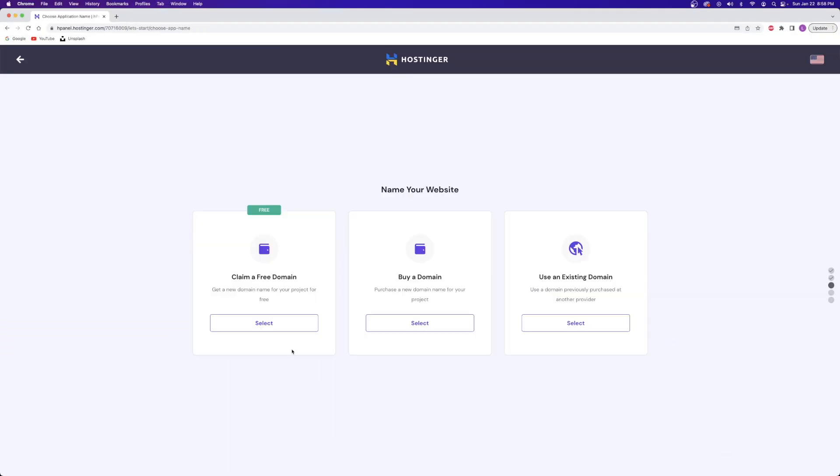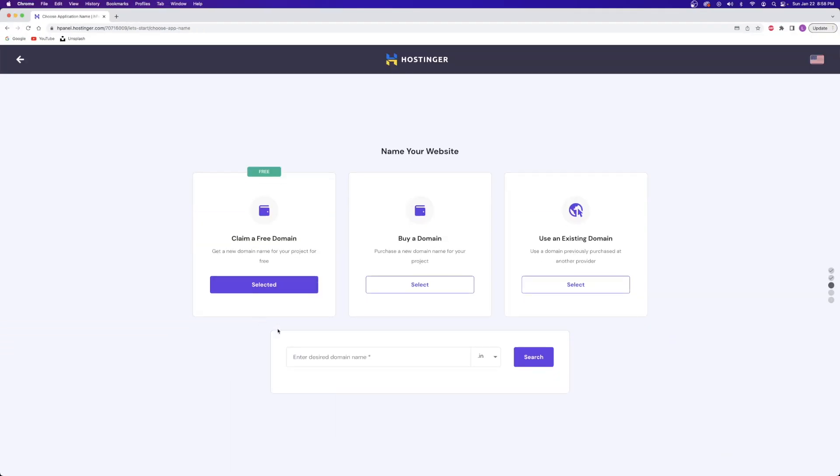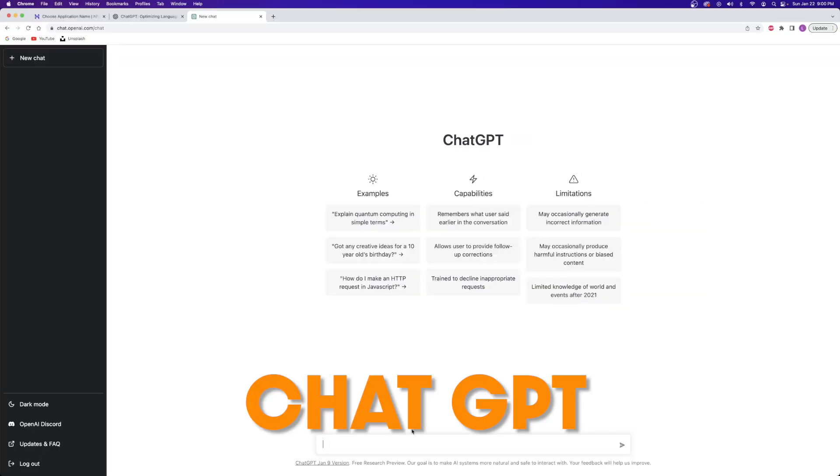Now, the next step was to select my free domain name. And for this, I'm going to use a little tool called ChatGPT to give me some ideas for a unique and available domain name.